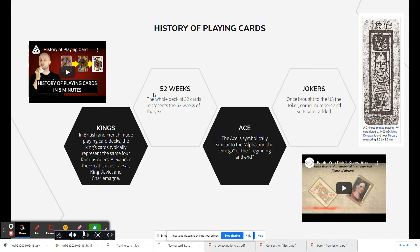The 52 cards are related to the 52 weeks of the year. The ace has religious undertones related to the Alpha and Omega — the beginning and the end — so it can be used as a small or a big card. Jokers were added once cards came to the US. There's lots of history behind playing cards, and different cultures have impacted the way cards look today.